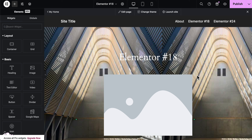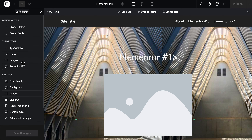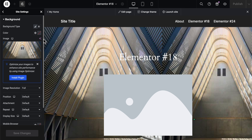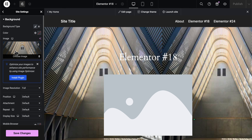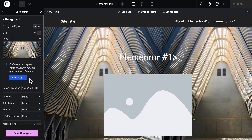How to make image full width in Elementor. Simply go to site settings, then go to background, select classic, and upload your image. That's all you have to do in order to set the image, as you can see here.